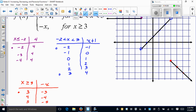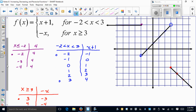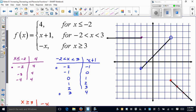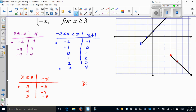Now we can discuss domain and range. Looking at the pieces: the first starts at negative infinity and goes to negative two (included), then continues from negative two to three (no gap), then from three to infinity (included). So the domain is all real numbers, negative infinity to infinity.